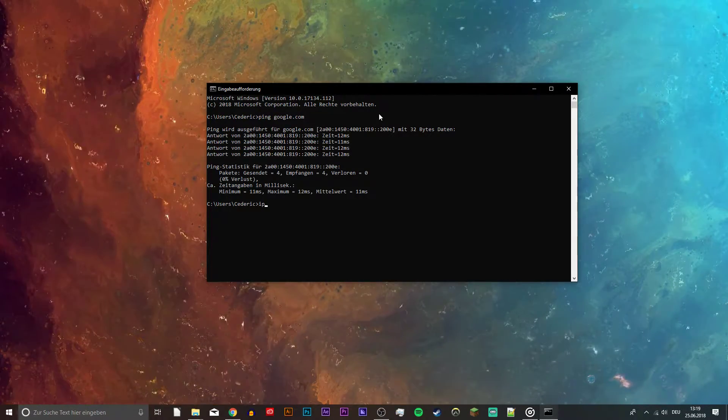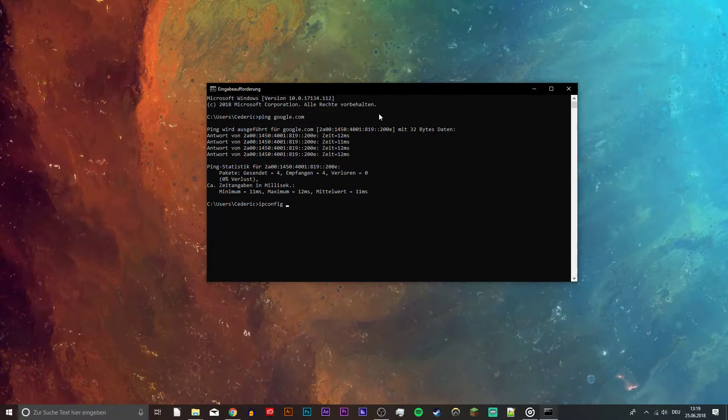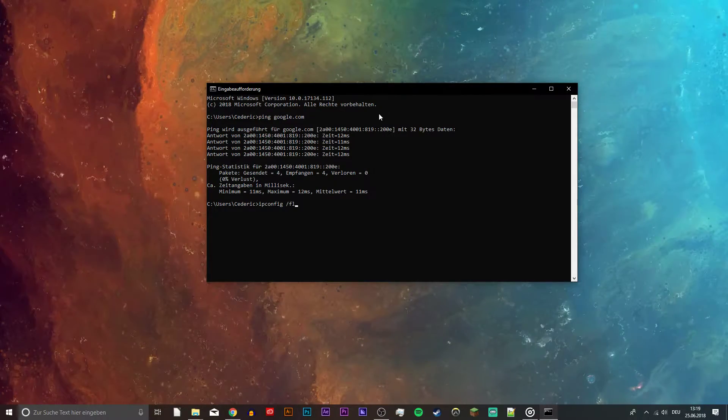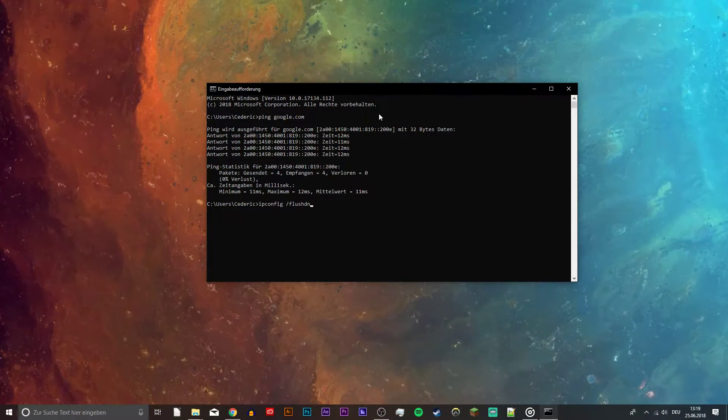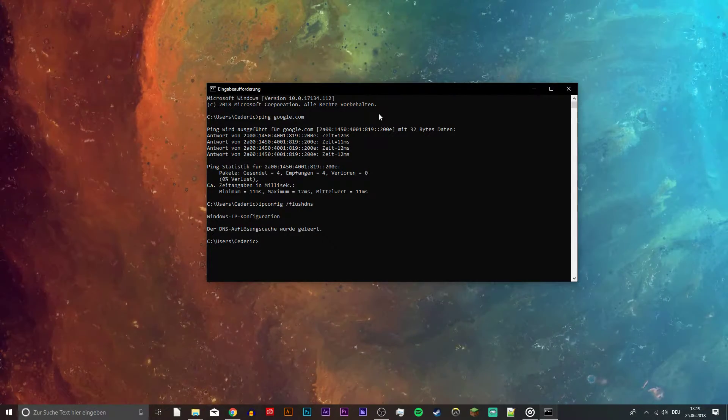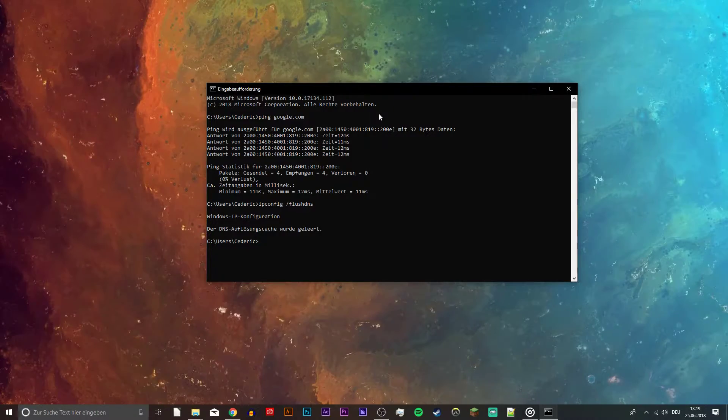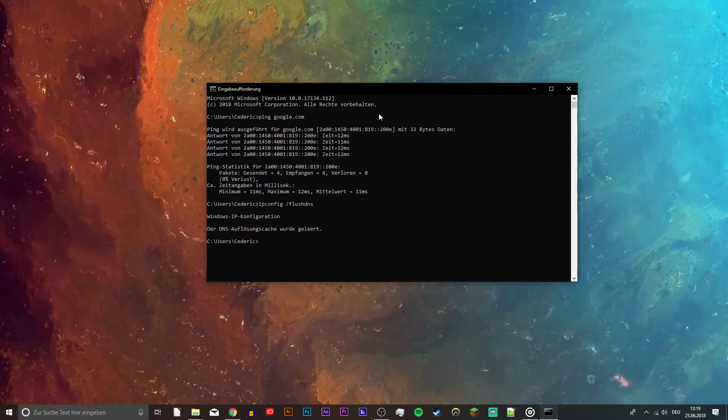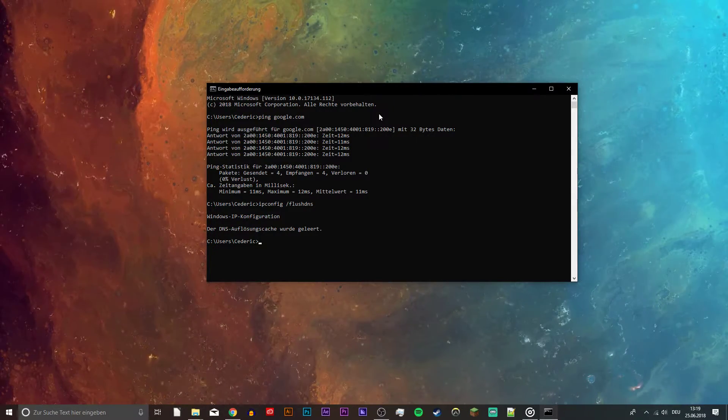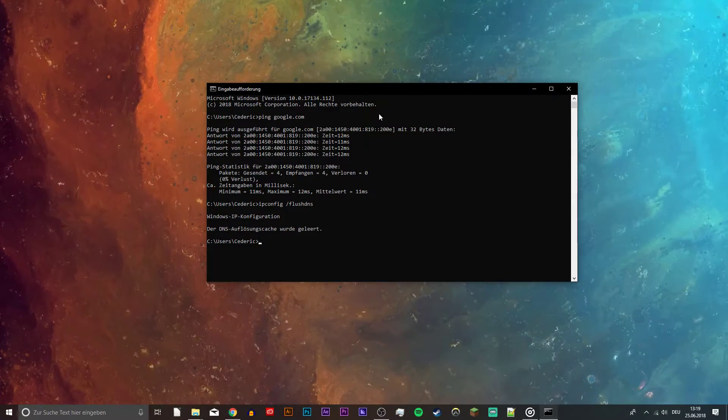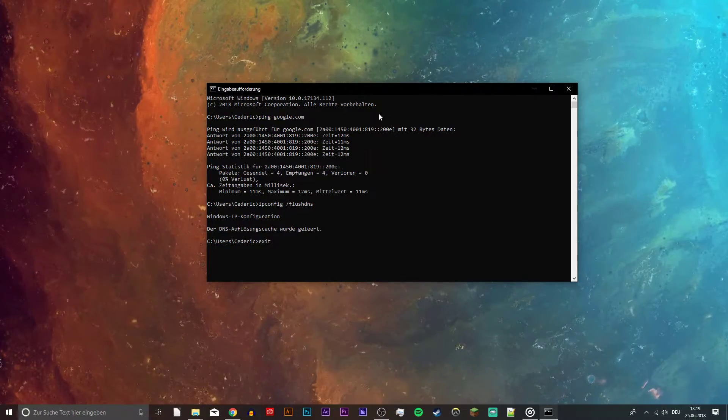Next, use the command ipconfig slash flushdns. You can copy everything from the description below. In short, this command will clear and reset the content of the DNS resolver cache.